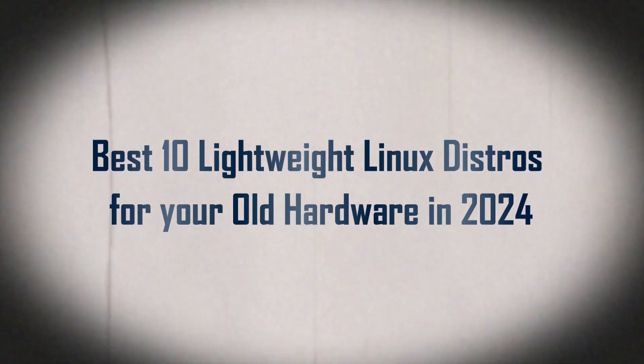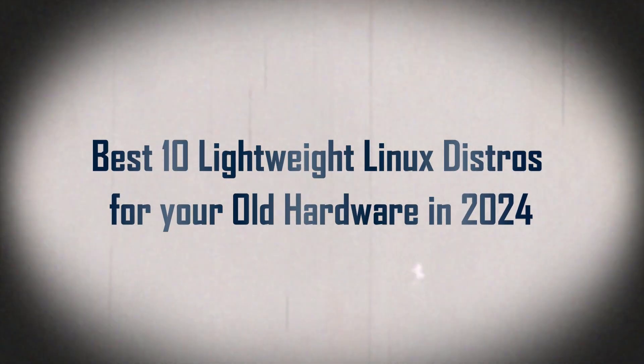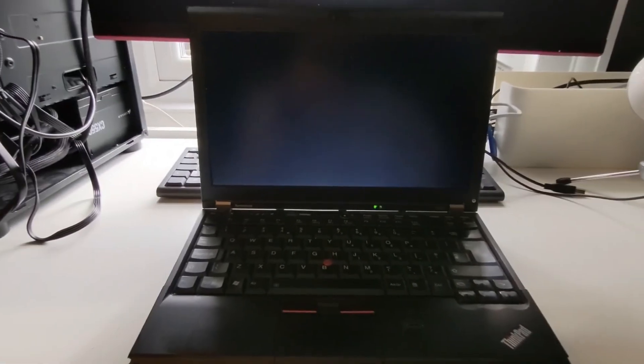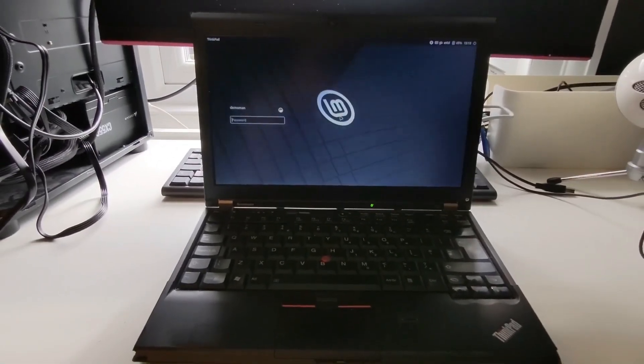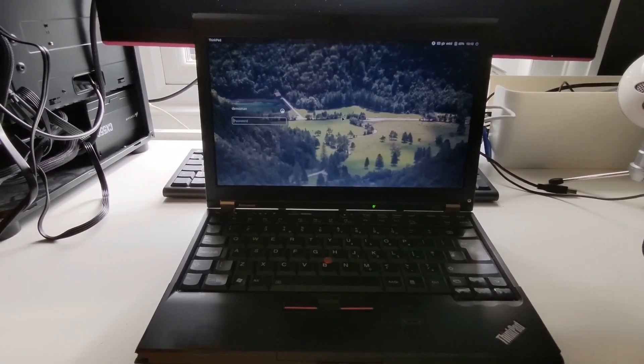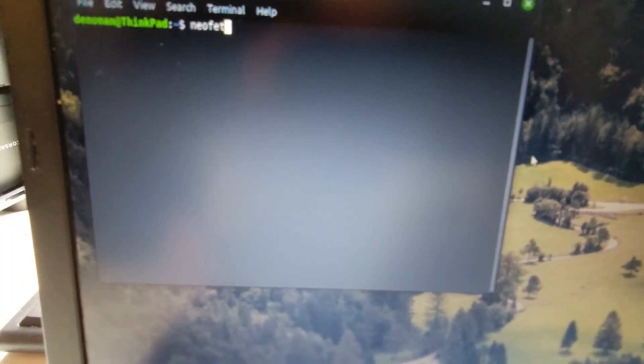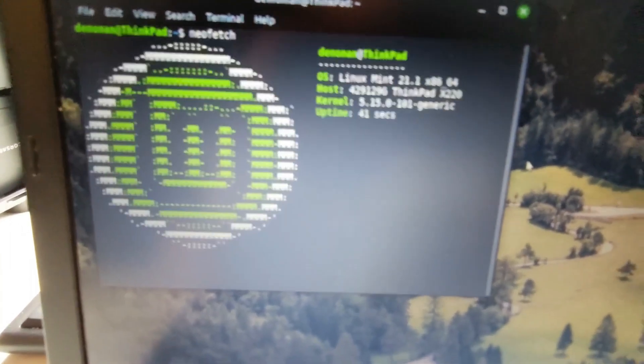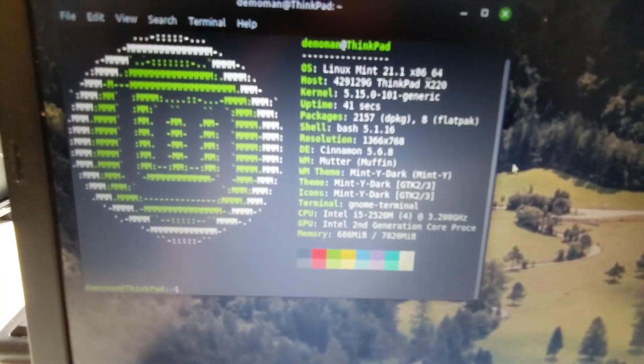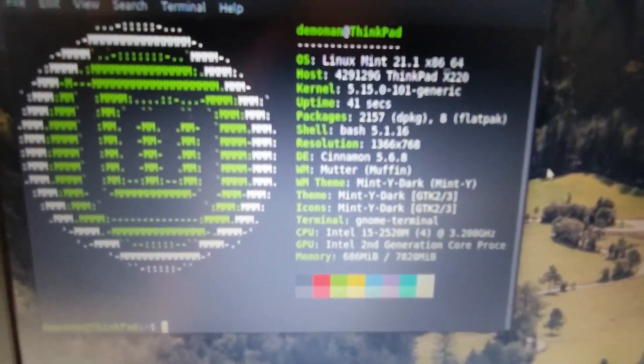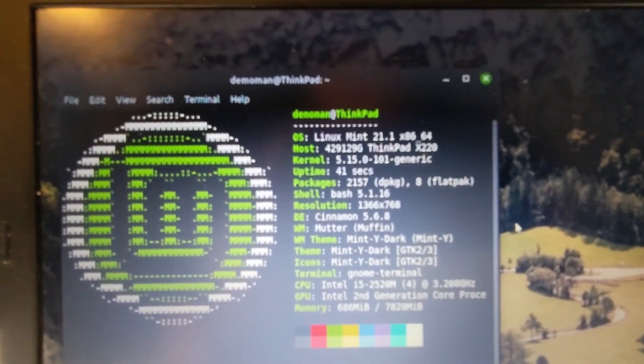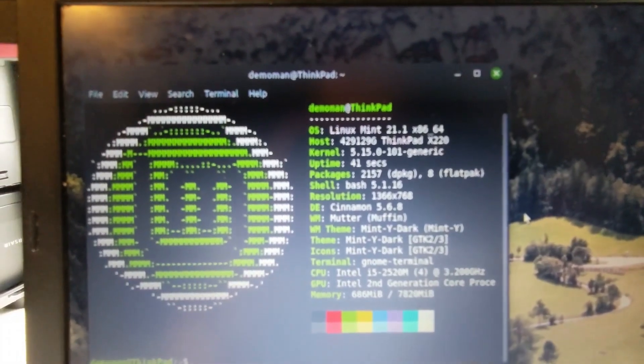Hey everyone, welcome back to the channel! So today we're talking about something pretty cool and useful. If you have an old laptop that's been gathering dust and you're not sure what to do with it, I've got some great ideas for you. How about installing a Linux distribution that's lightweight and perfect for low-end hardware?